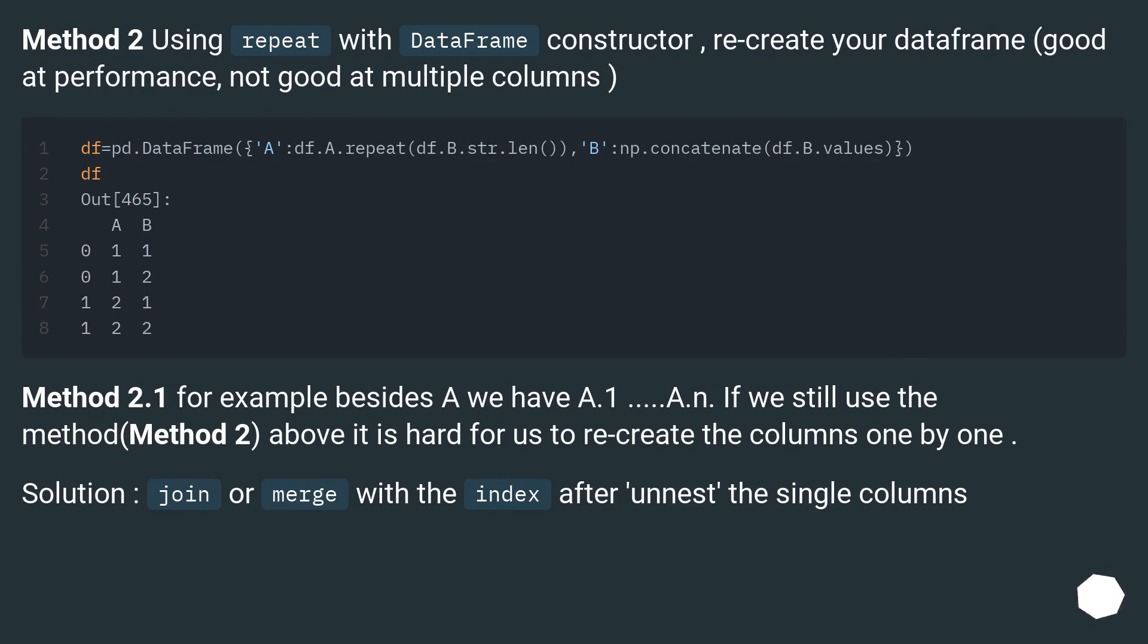Method 2.1. For example besides A we have A.1, A.n. If we still use method 2 above it is hard for us to recreate the columns one by one. Solution: join or merge with the index after unnest the single columns.